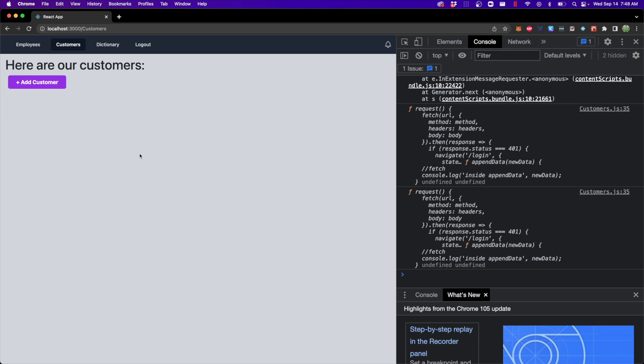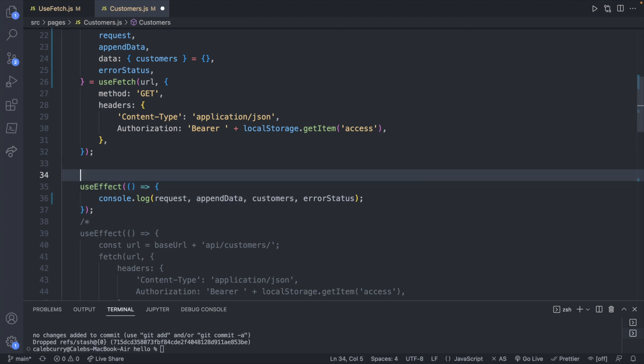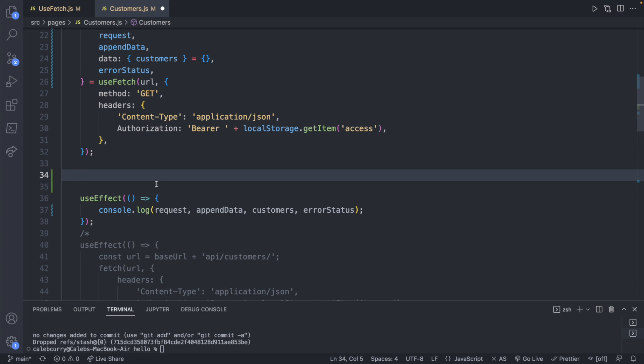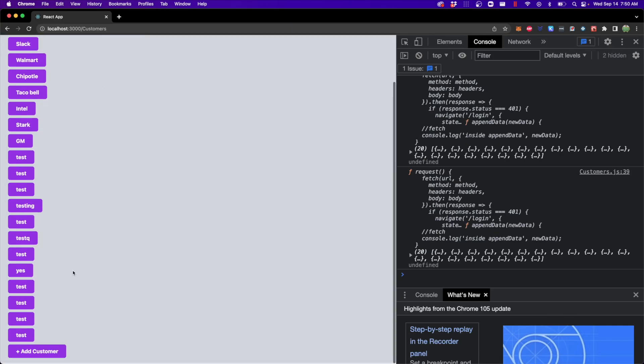Before building the appendData behavior, let's fix the original GET functionality with this new structure. All we need to do is invoke that request function on page load. We'll add a useEffect with an empty dependency array so it only executes once on initial load, and inside it we just call request. Now when the page loads it invokes that function from useFetch, and you can see all the customer data shows up on the page. We've refactored the code — it works the same way but now returns a callable function.